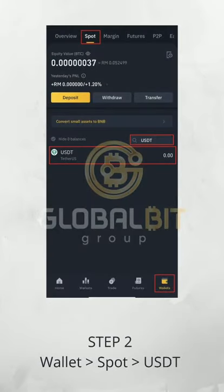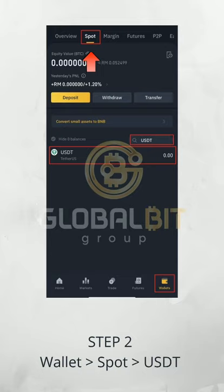Step 2. How to find your TRC20 wallet address. You need to open your Binance app, go to Wallet, choose Spot, then search USDT and press it.